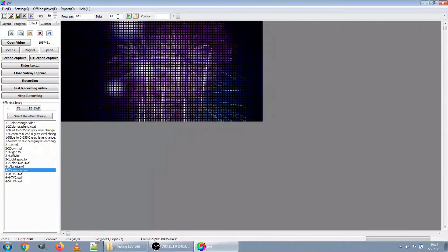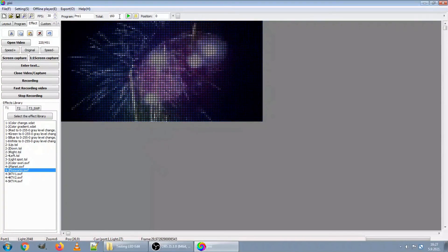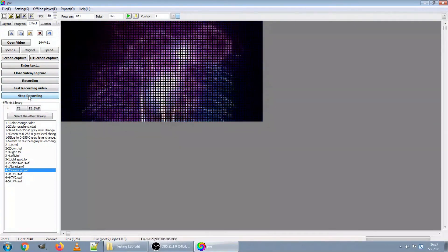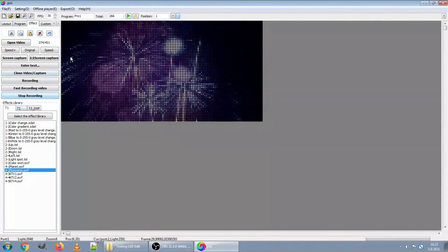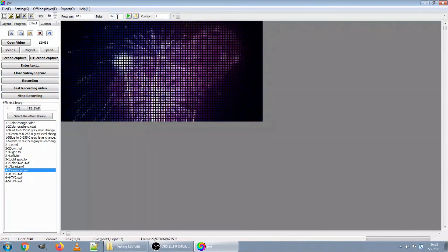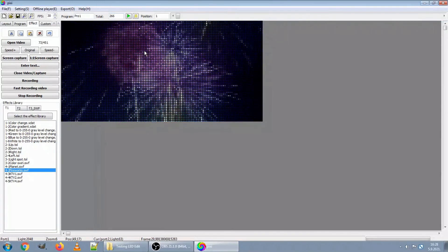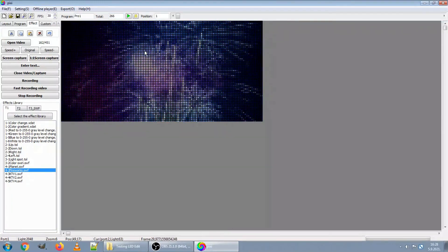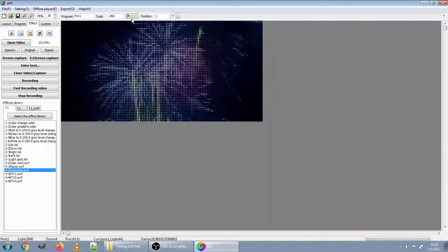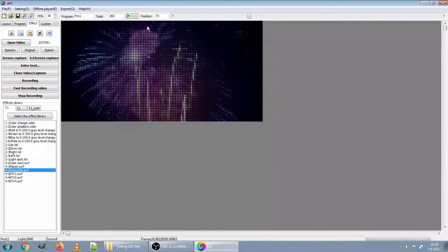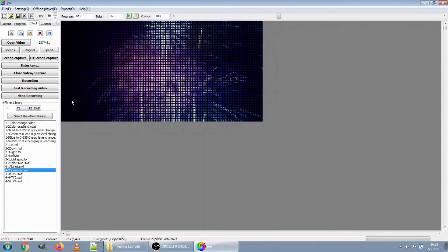Now you can see that the number of recorded frames is increasing. Let me stop it now. We have prepared 266 frames of this effect for use in our playlist. When you click here for preview, you can see this effect playing.